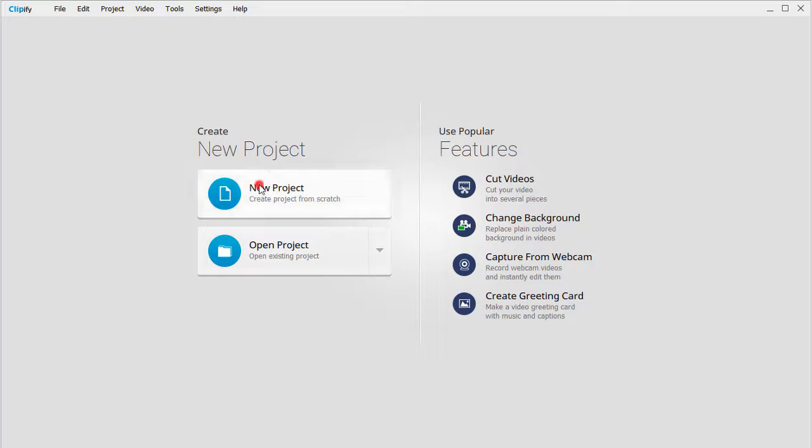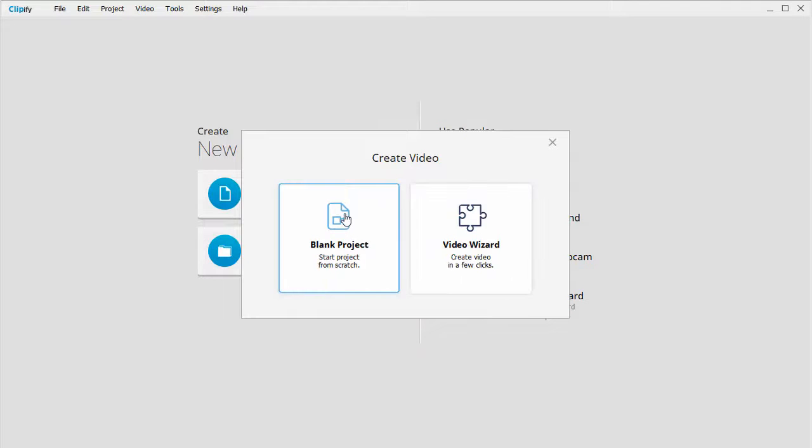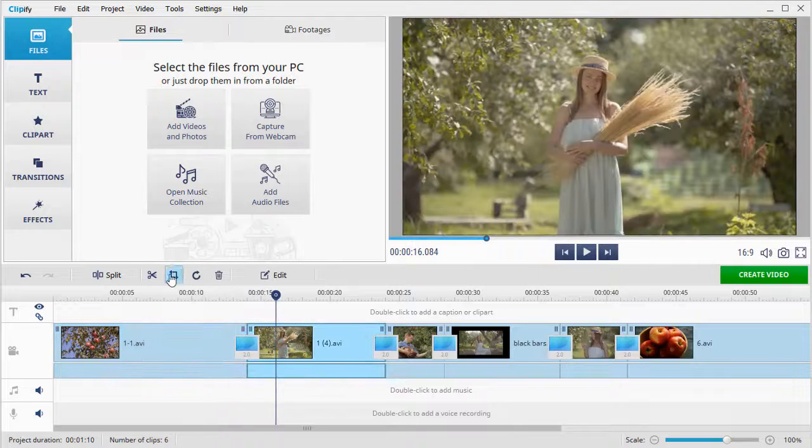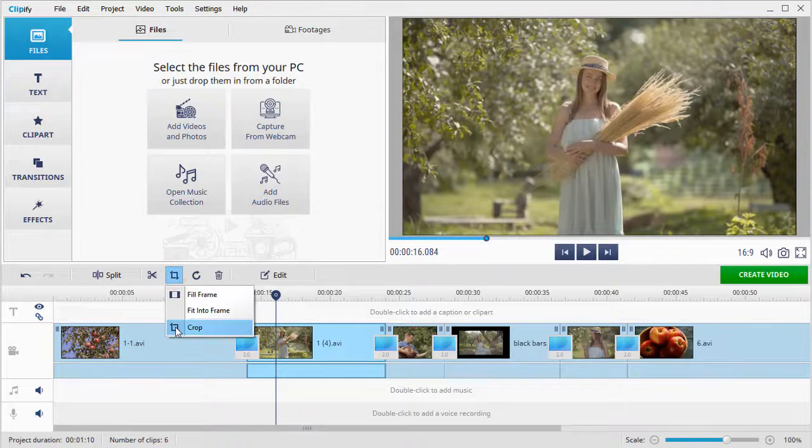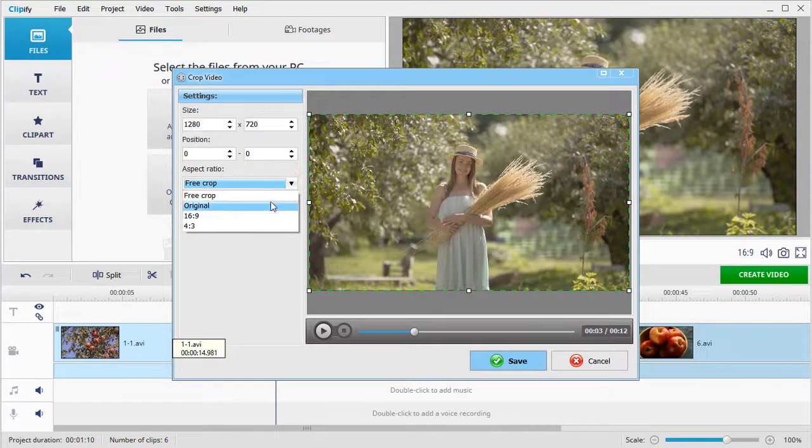You can create a video in a few clicks using the automatic wizard mode, or make a personalized video from scratch. This software offers basic tools like cropping, splitting, and changing the video speed.